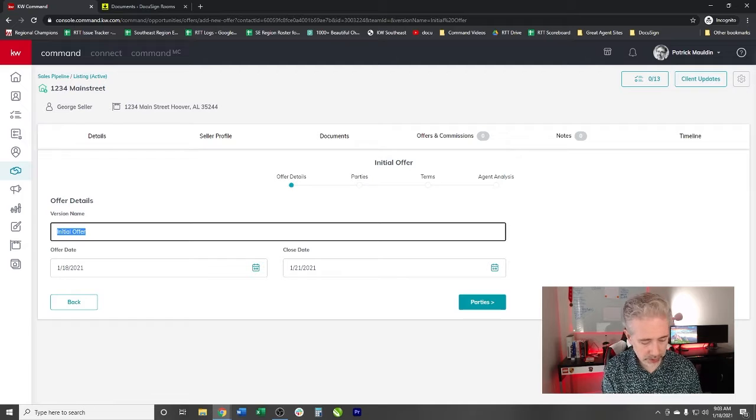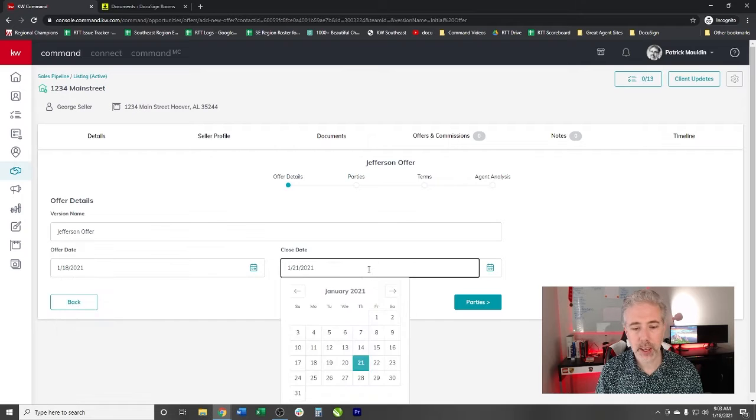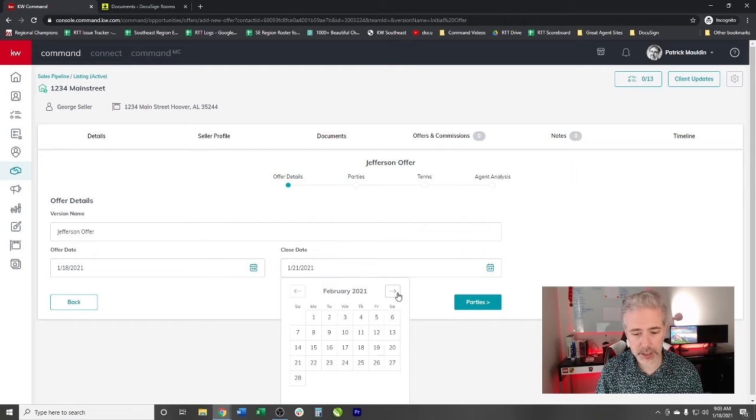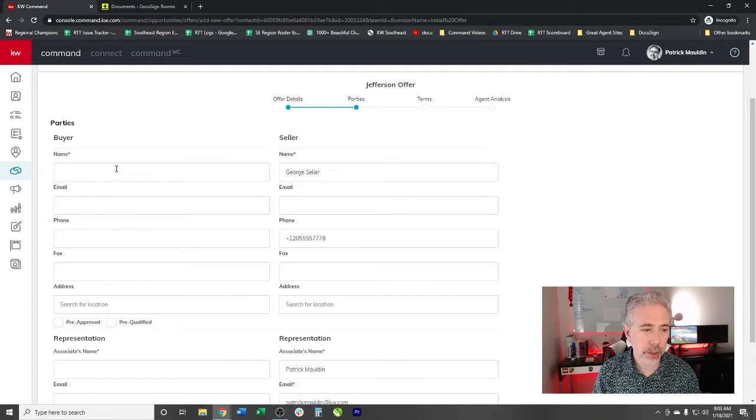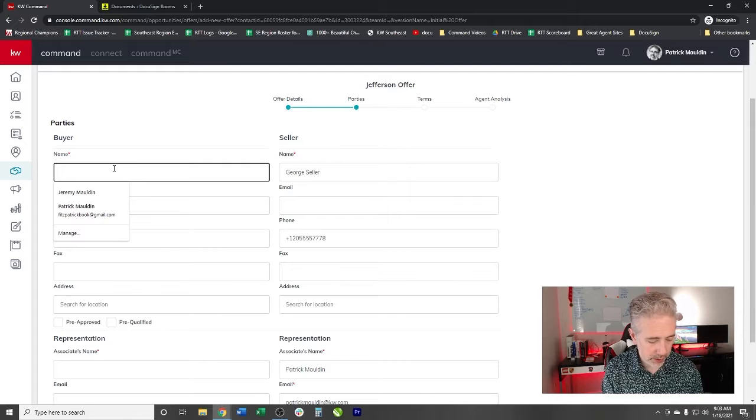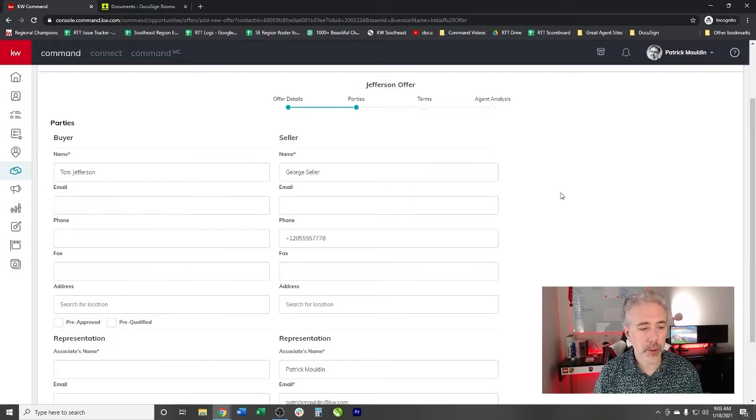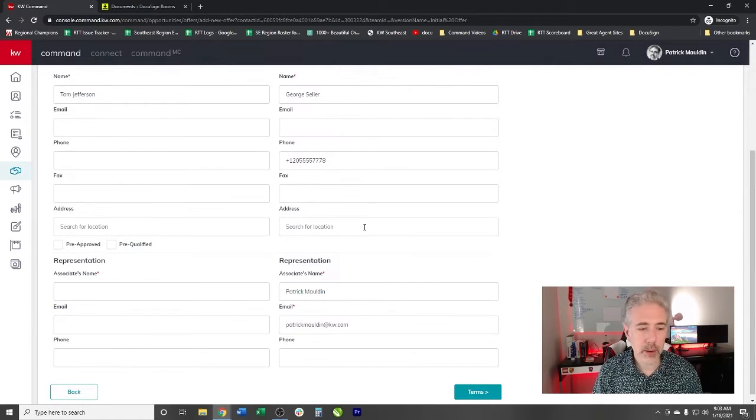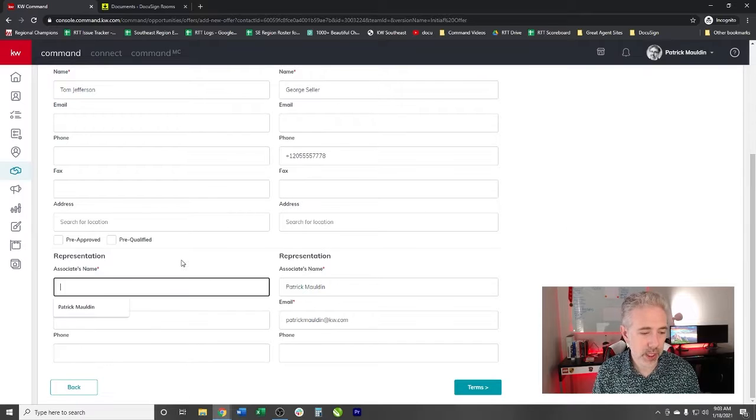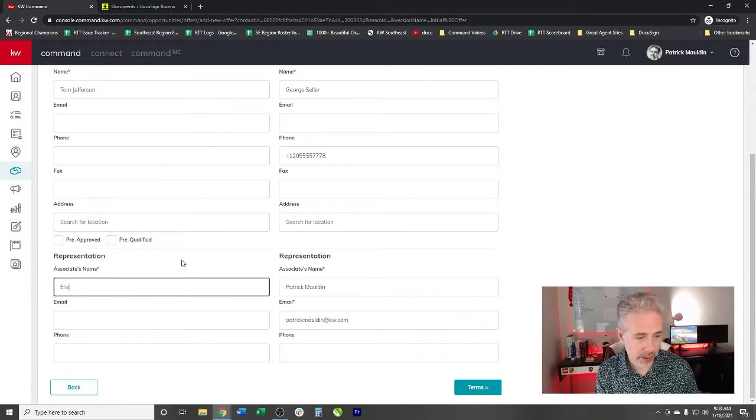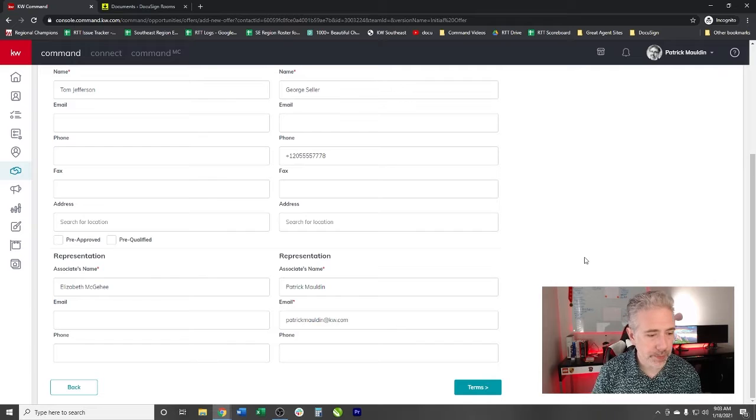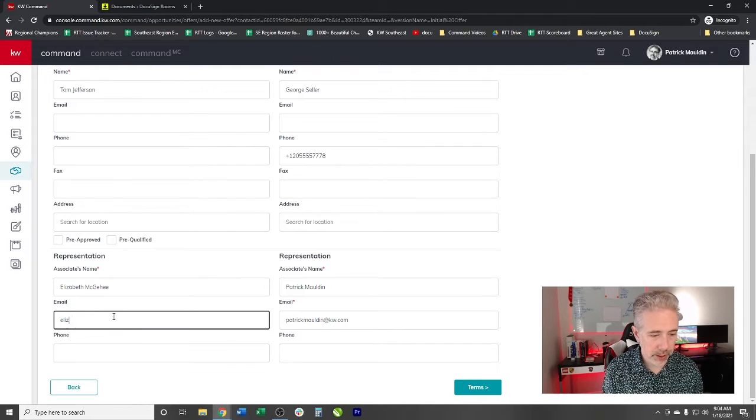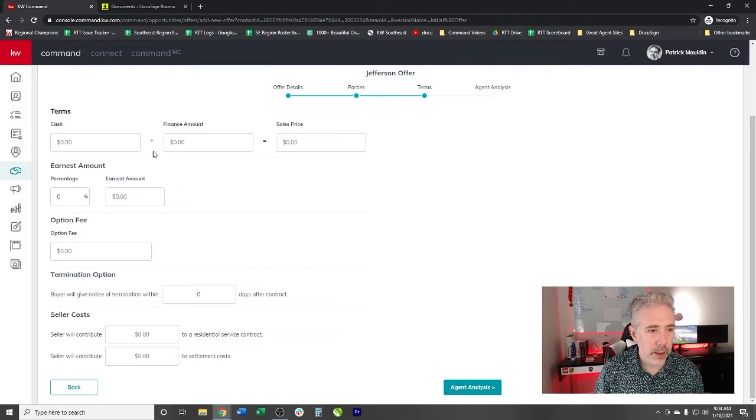So we'll just add an offer as an example. We'll say this was the initial offer and we're going to create an offer. Say this is the Jefferson offer. And then we have an offer date and we have a close date. Offer date, close date. That seems very unlikely. So let's say it's actually February 18th. That makes a lot more sense. We go to the parties involved. The buyer is his name is Tom Jefferson and we can put his email, phone number, those sorts of details in there. And then we can use my old AMCA as the buyer's agent and we can put her email in here.